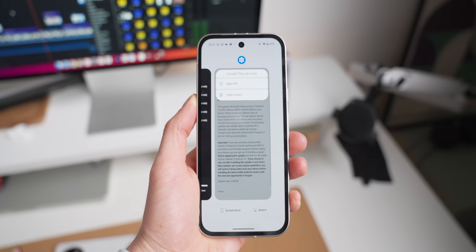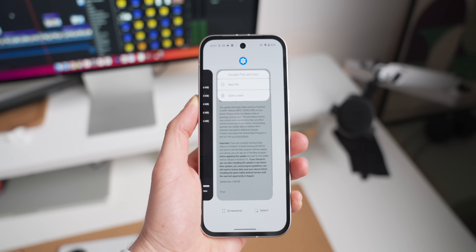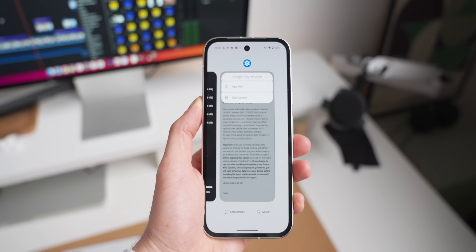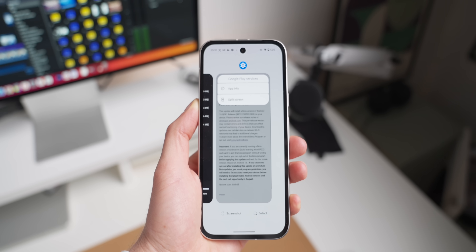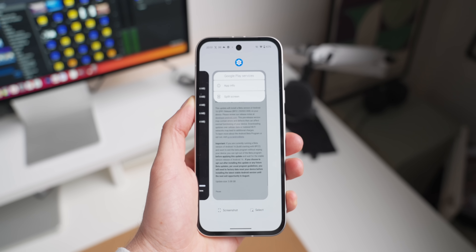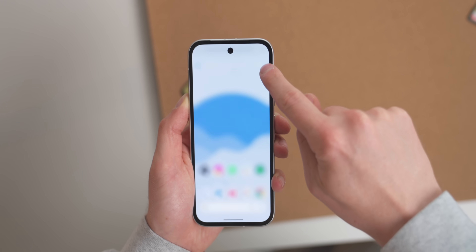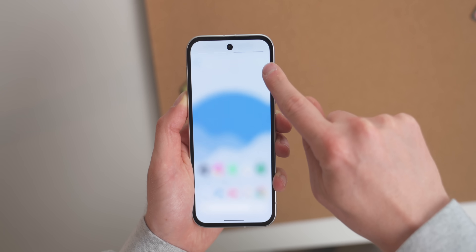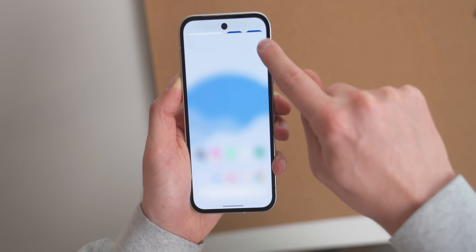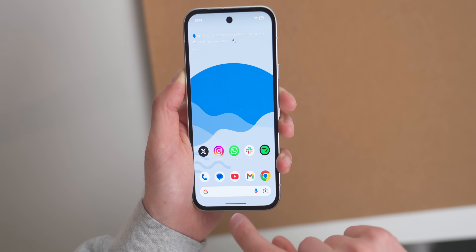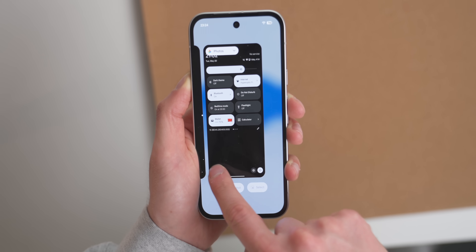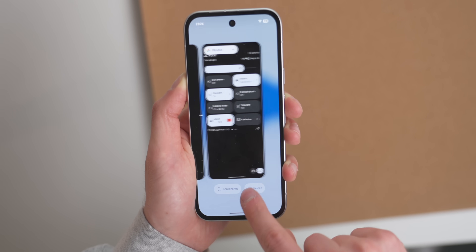Blurs are everywhere, and it's not just in quick settings. If you look at the old version of the recents screen, it's pretty boring and bland with no exciting backdrop. But now you'll see a blurred version of your wallpaper peeking through — just like in quick settings — and it's a bit more obvious here, but I really like it.